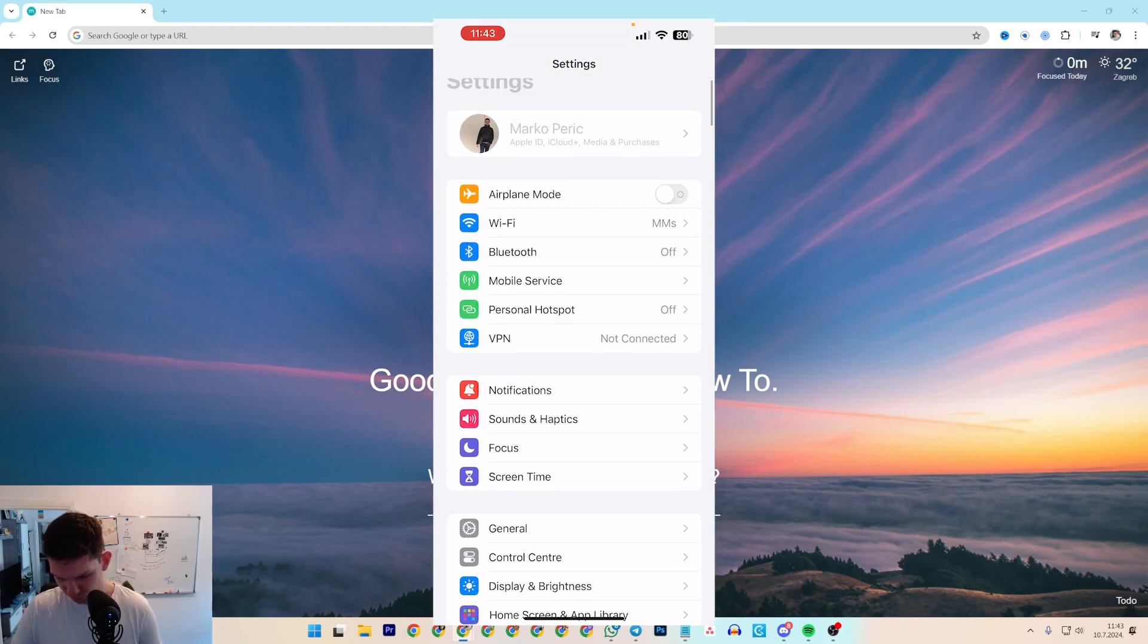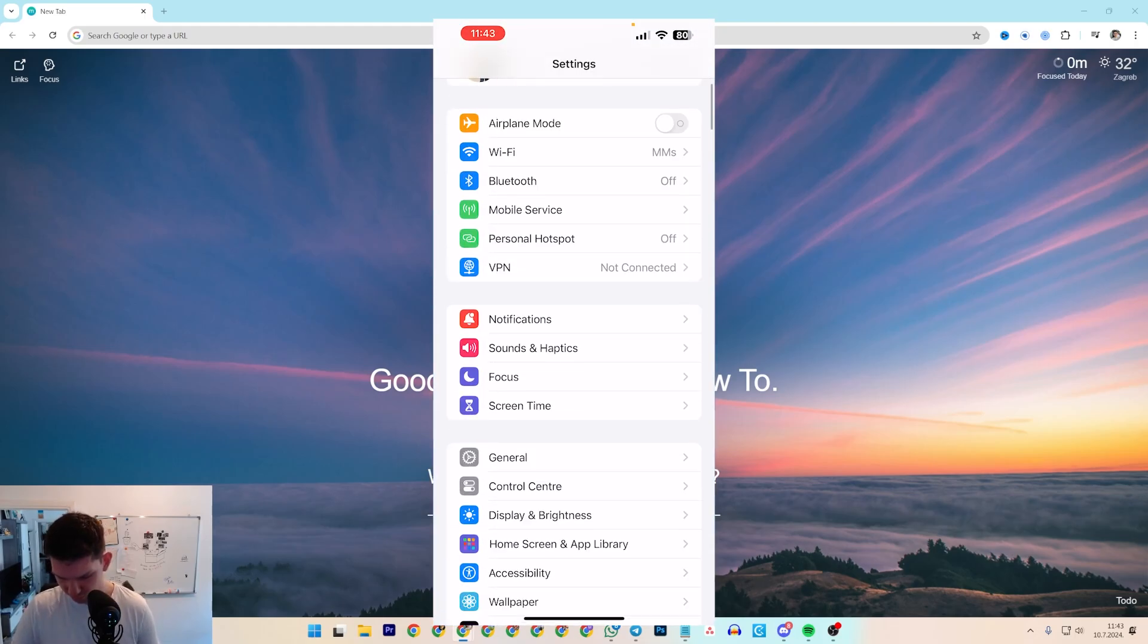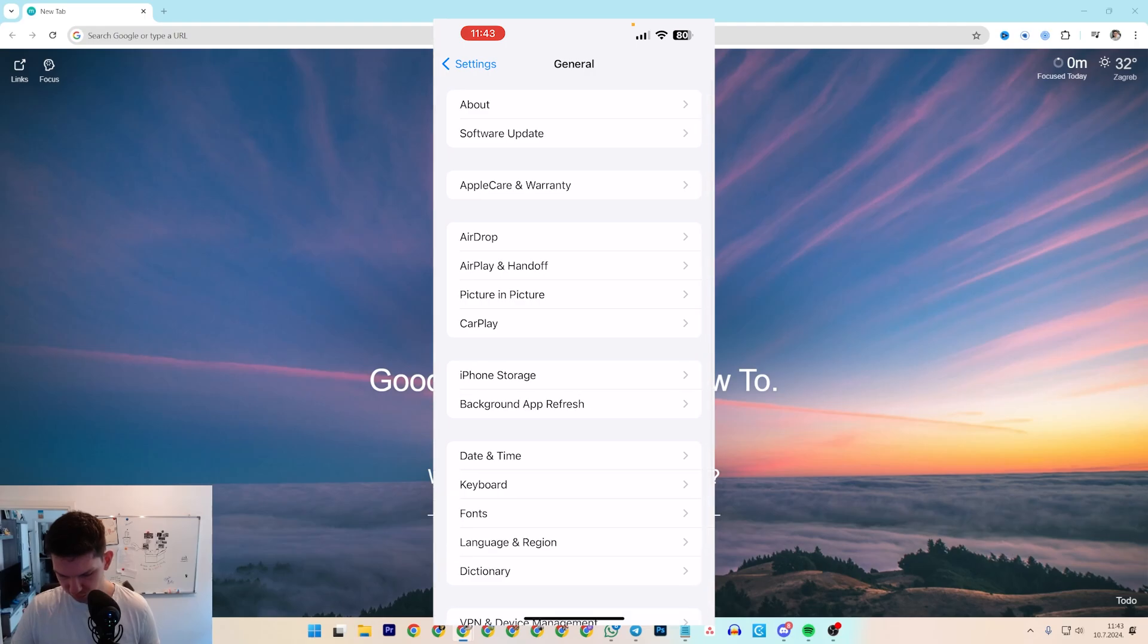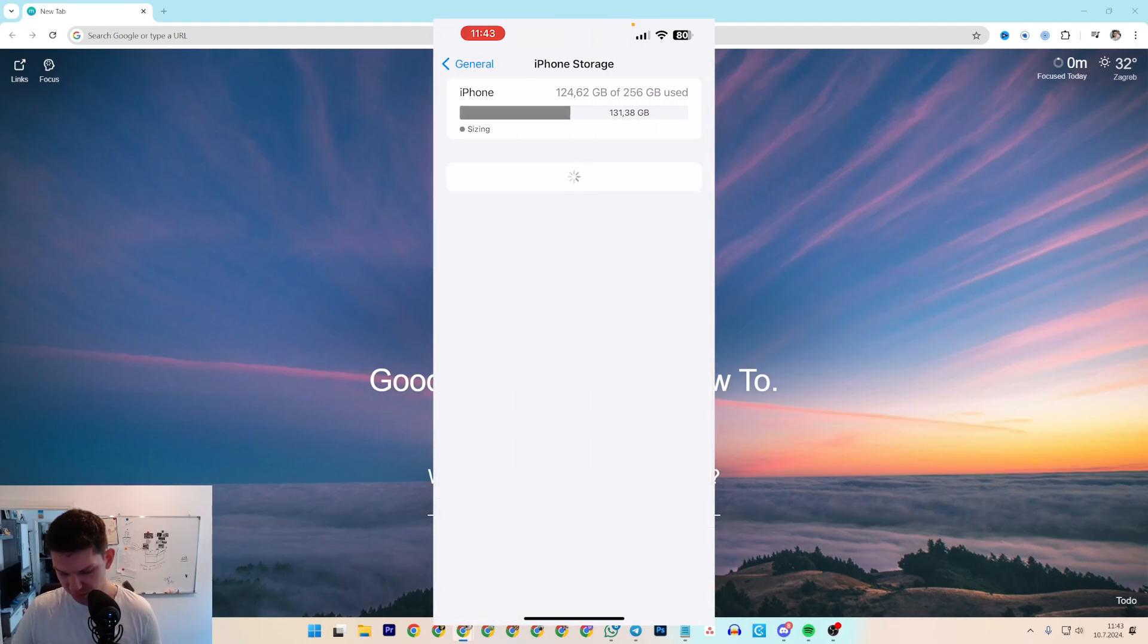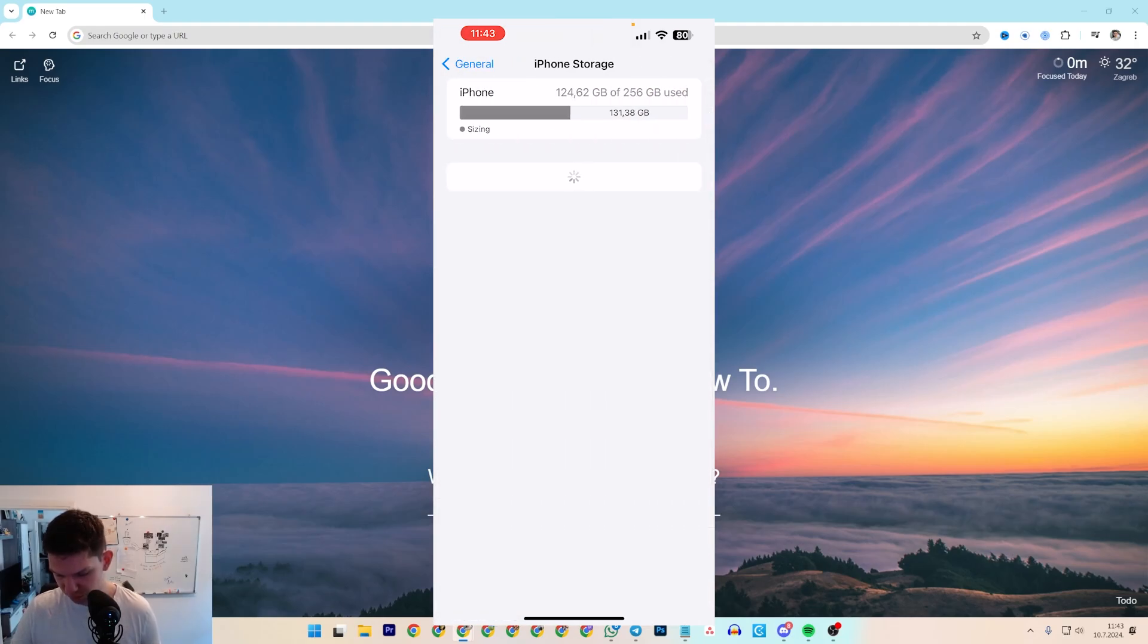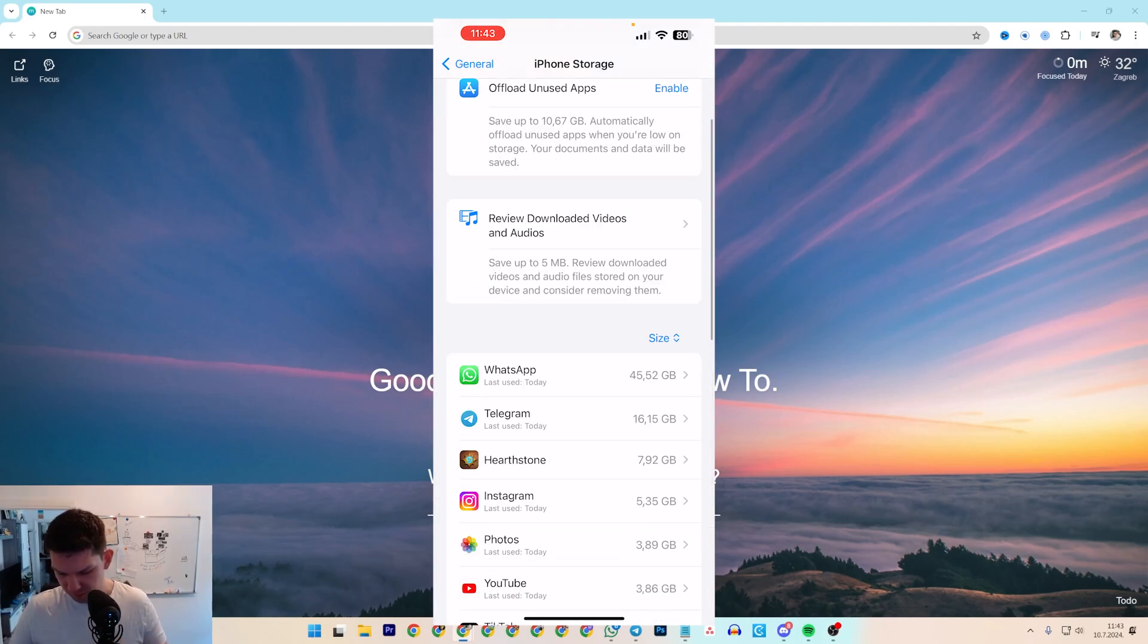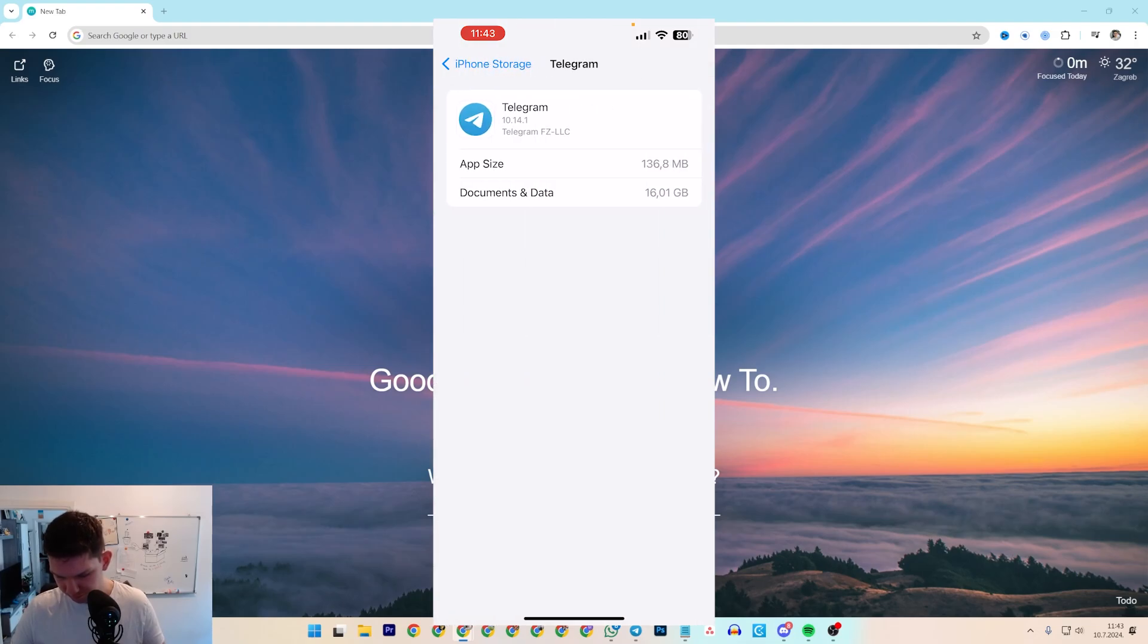go to General, go to iPhone Storage, find Telegram.